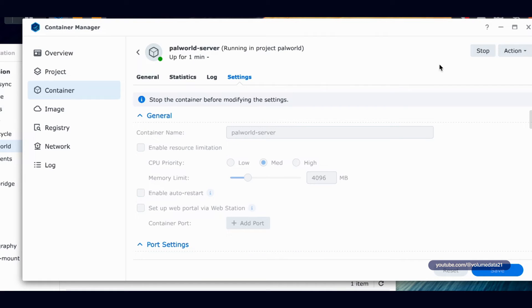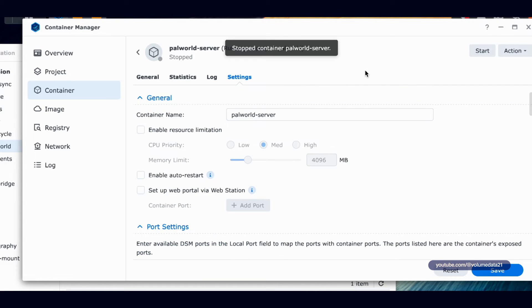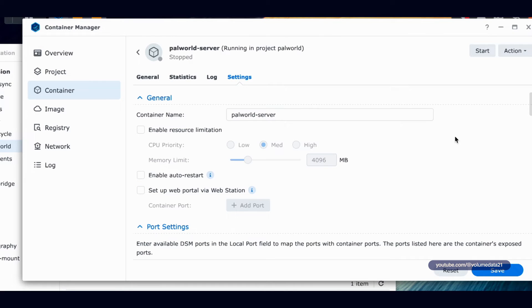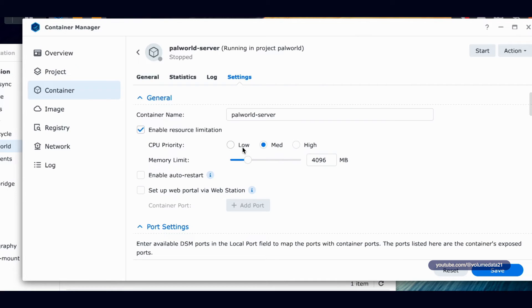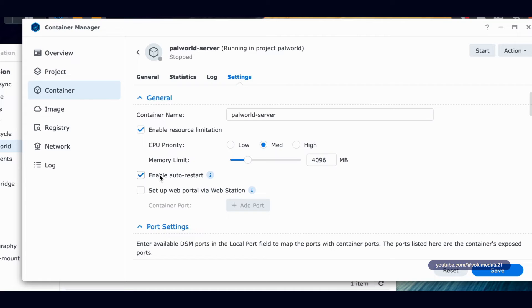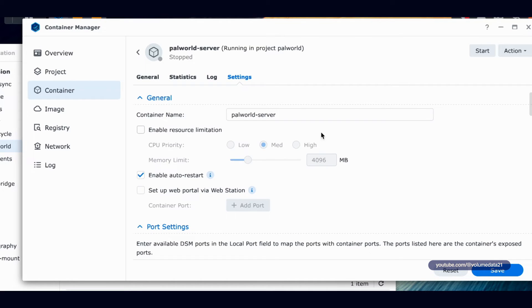Other nice thing though, is that you can adjust settings. So if I stop this container, I'll get a message that has been stopped. I could change the name of it if I want, but more importantly, I can enable system resource limitations. So if you don't want it to use up a lot of CPU, you can do that. And if you want to adjust how much memory, like the maximum amount of memory you want this container to use, that's also in here. You can also enable auto restart. So if you turn off your server and turn it back on, this will make sure that the PalWorld server automatically turns on the next time that you have to reboot your Synology NAS. Otherwise you might have to do it manually.